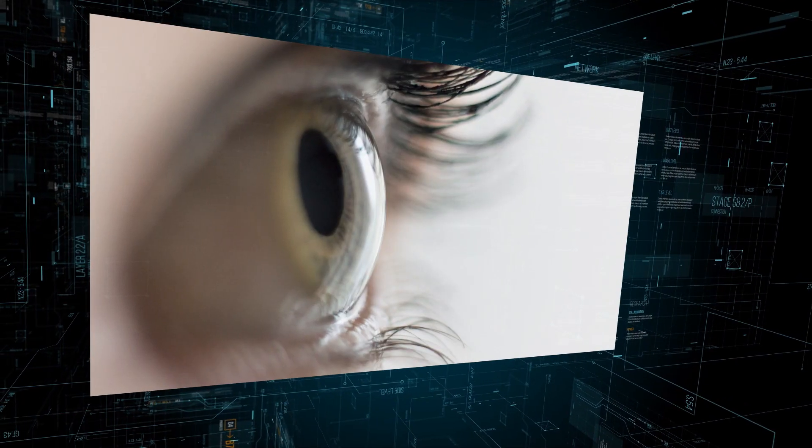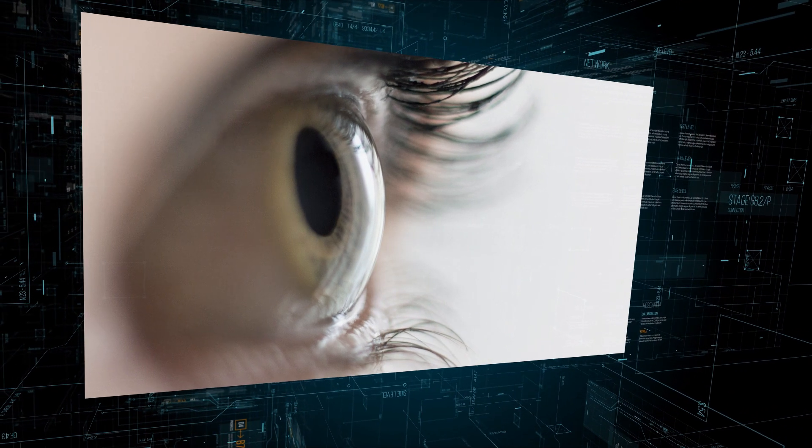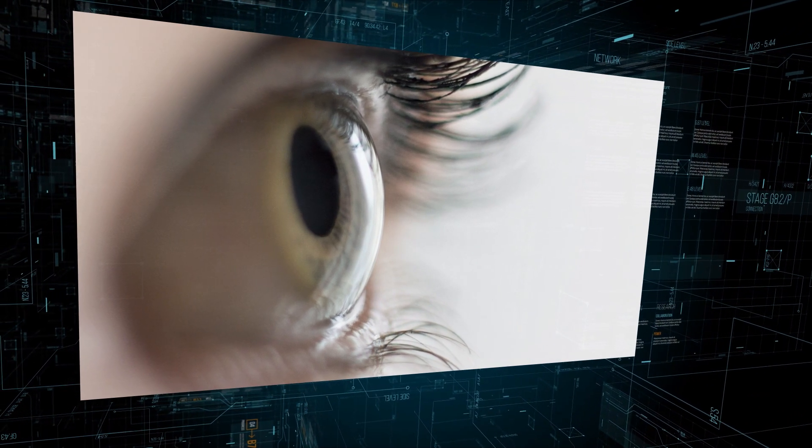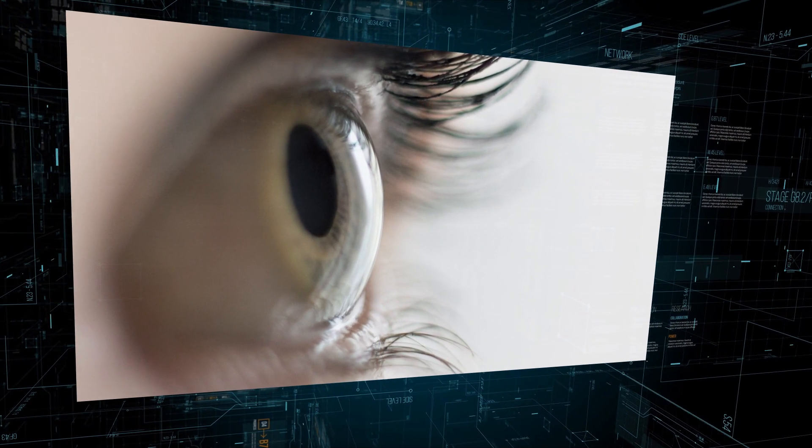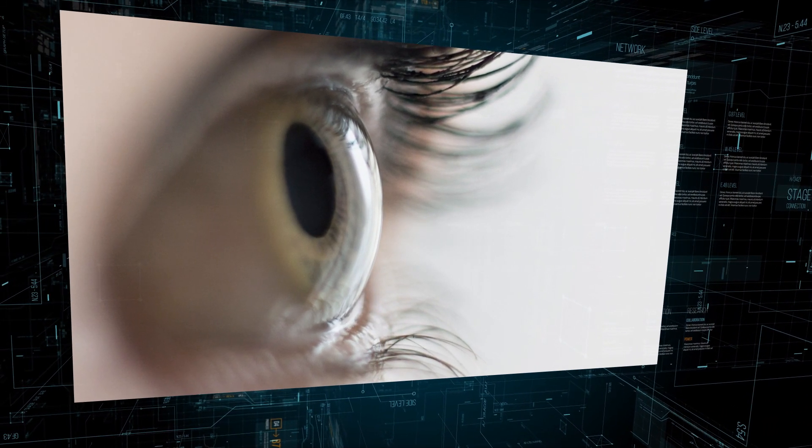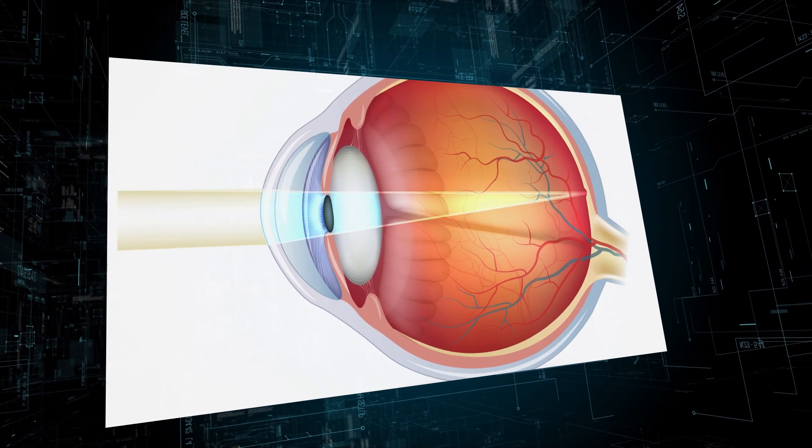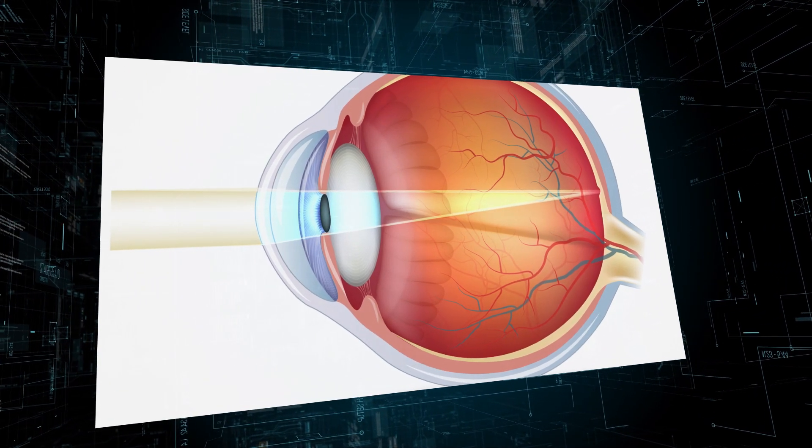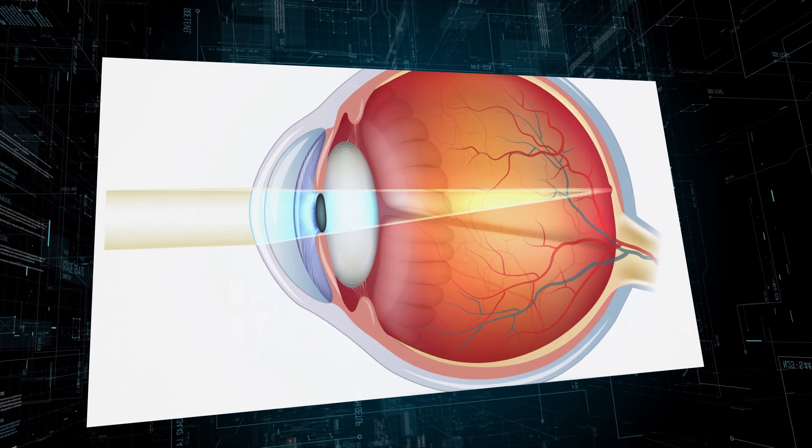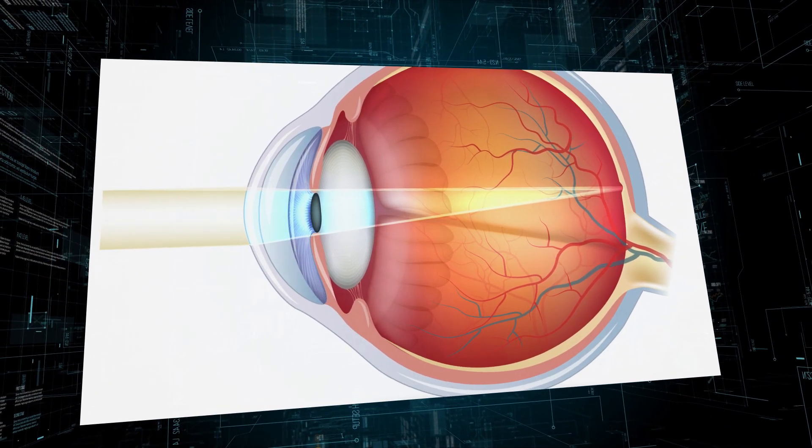The cornea is responsible for approximately 70% of light focus. It bends light in precise ways to enter your pupil, just like a camera lens.